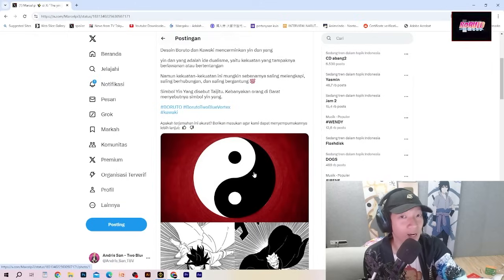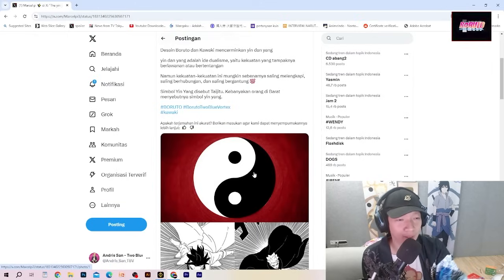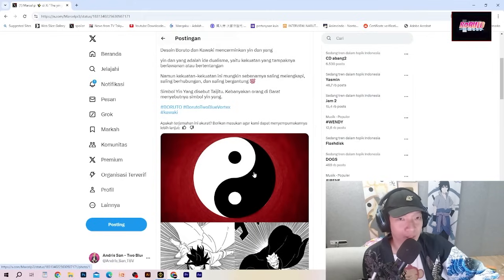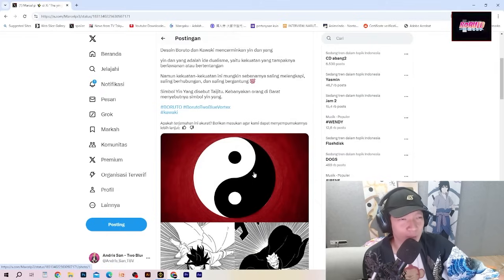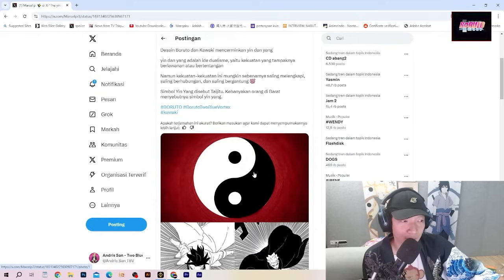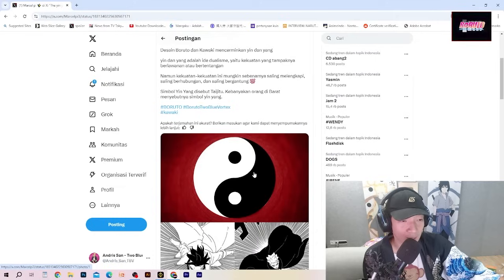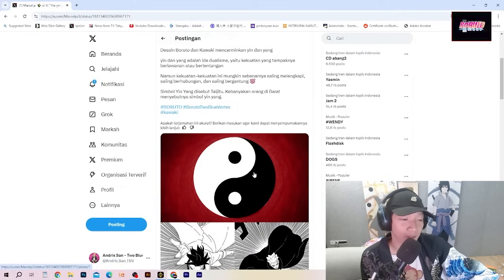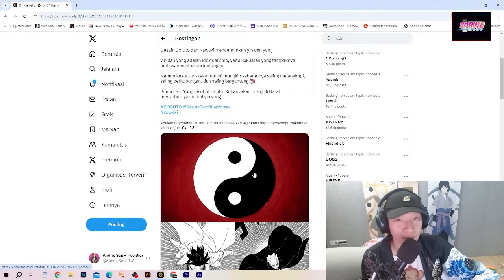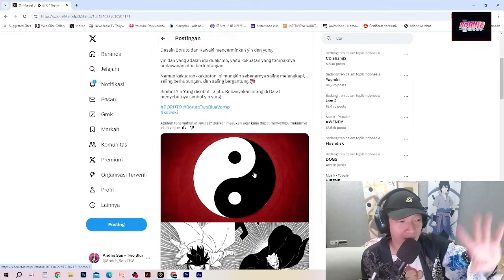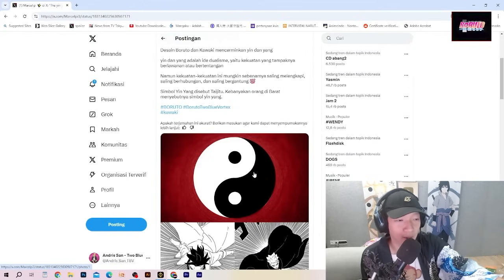Kawaki sudah terlihat sejak awal mencerminkan sebagian kekuatan Shibai. Pertama, Amado sudah meneliti tubuhnya dan mendesain sedemikian rupa supaya cocok dengan Isshiki Otsutsuki. Isshiki menginginkan tubuh yang berkualitas dan tahan lama, bisa hidup lebih lama dibandingkan di tubuh Jigen. Kawaki sudah melewati percobaan itu dan berhasil, artinya tubuh dia sudah cocok untuk menjadi wadah Isshiki Otsutsuki. Shinjutsu yang baru didapatkan Kawaki adalah kekuatan matanya Isshiki, yang mana mata itu juga sama yang dimiliki oleh Shibai Otsutsuki.